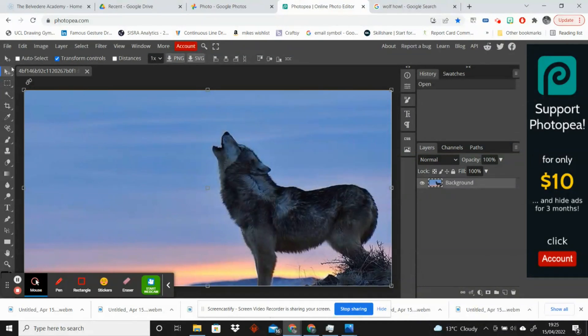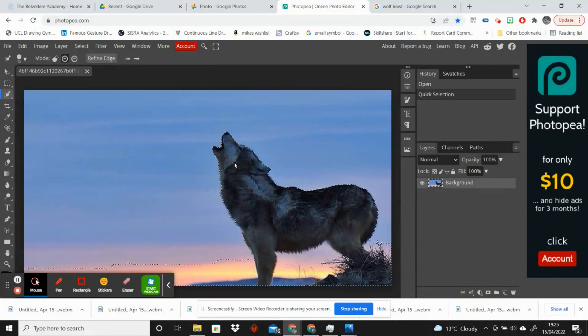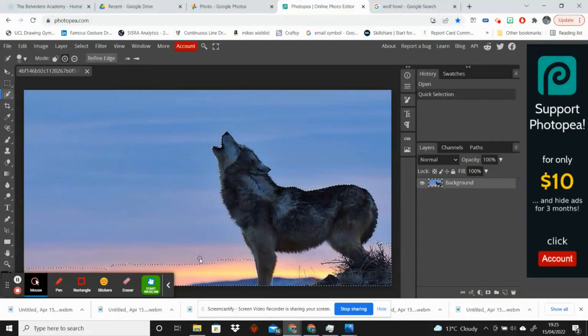So I'm going to go on to the quick selection tool here and I am going to click on the wolf and that should select the wolf. Now here it's also selected some other parts of the image that I don't want selected.